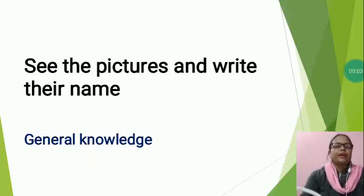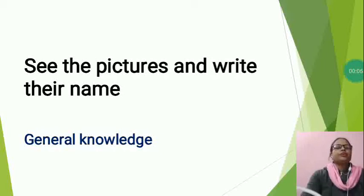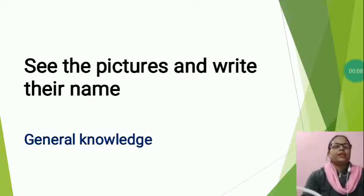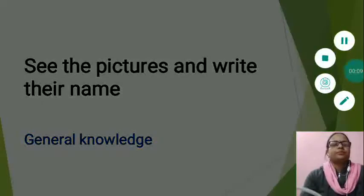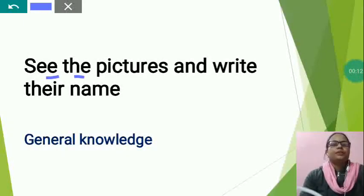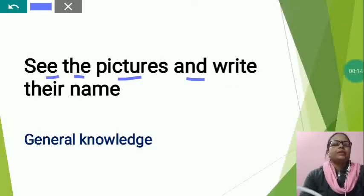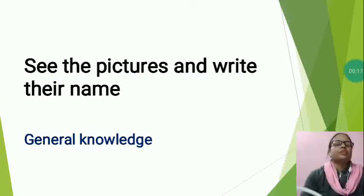Hello students, I am Gayath Remis and today I am going to teach you GQ of class UKG and the topic name is see the pictures and write their name.